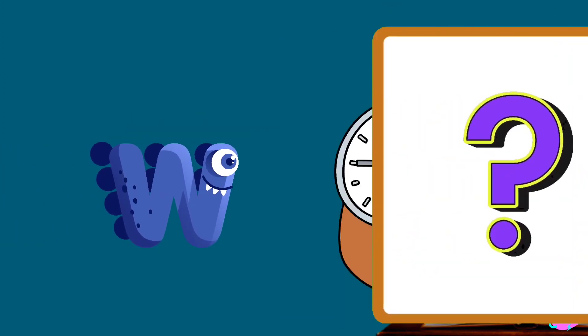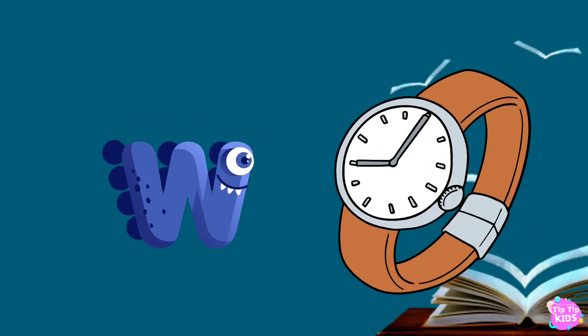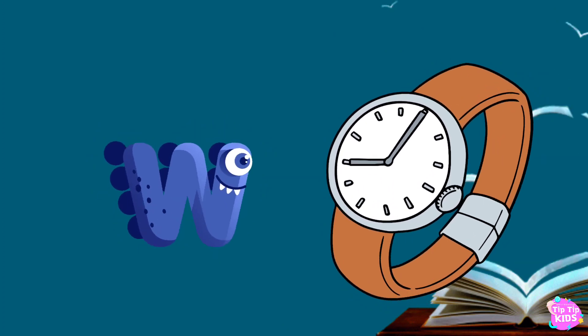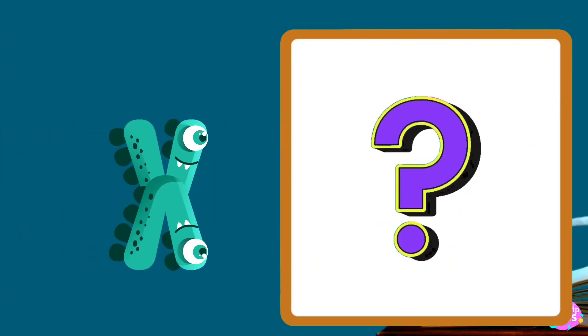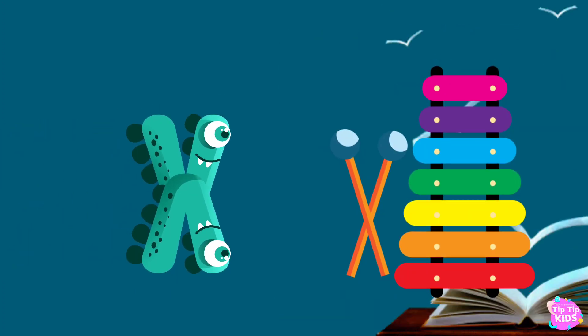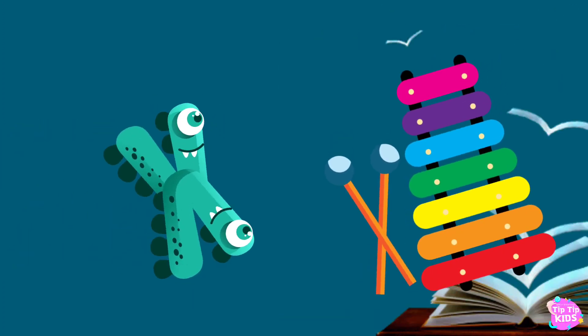W is for watch, w-w-watch. X is for xylophone, x-x-xylophone.